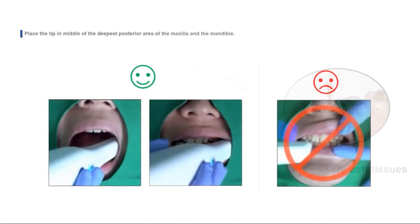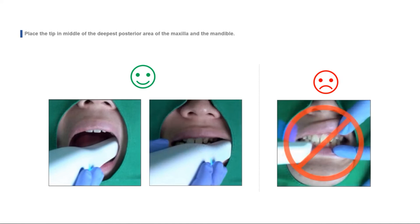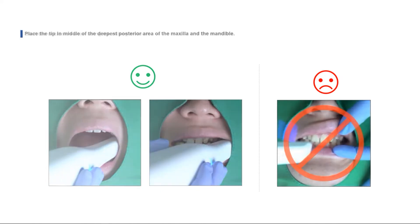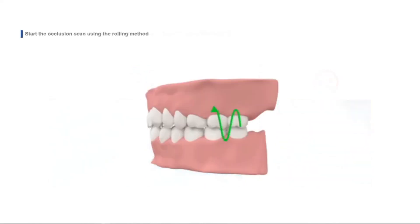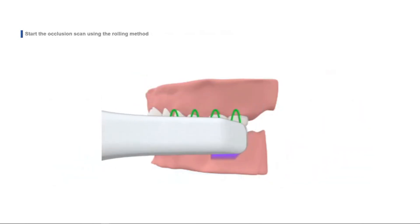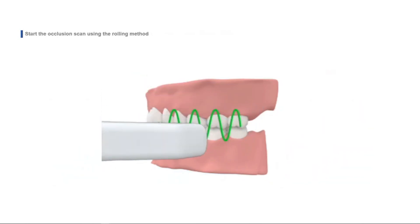Insert the scanner tip while the patient's mouth is open. Otherwise, the patient may experience discomfort. Roll the tip up and down until you scan three to four teeth from the maxilla and the mandible, respectively.